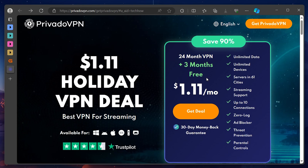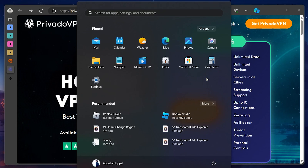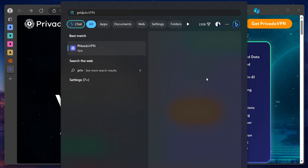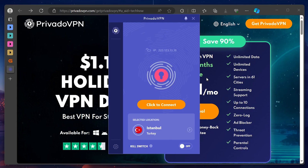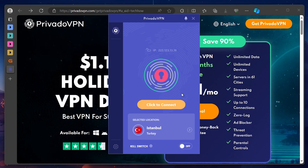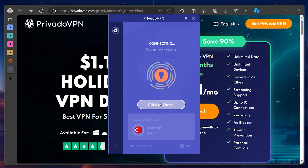Install and run PrevadoVPN. Select Turkey as your server region and connect. This will change your virtual location to Turkey.